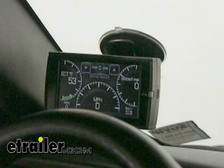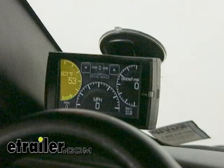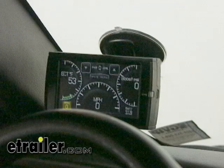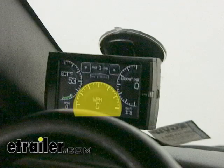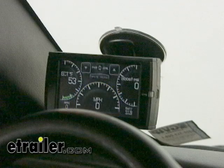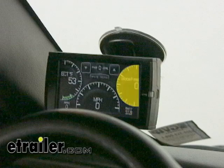On the main screen, we have some default gauges already set up. We have our engine coolant temperature at 53 degrees, our RPMs down in the lower left-hand corner reading zero because the motor is off, our speedometer, our battery voltage meter, and our boost pressure indicator.